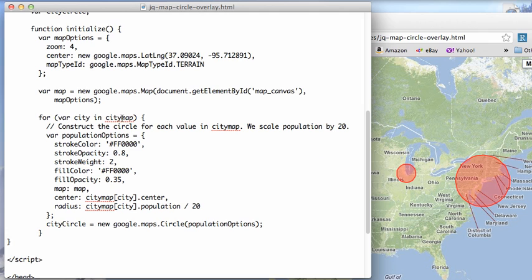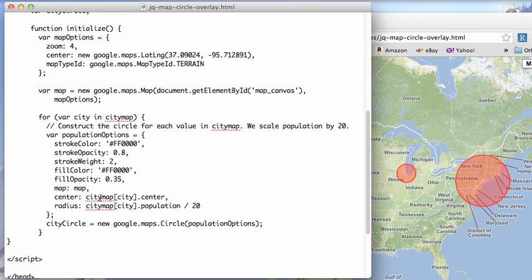And then further down, what we're going to do is construct our circles over these by giving them a color, opacity, the weight, the fill color, and so on into the city center with the population divided by 20 so that we have an overlay that doesn't fill the whole map so that we can show relative sizing.